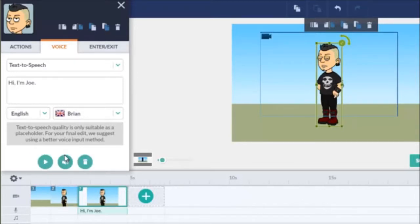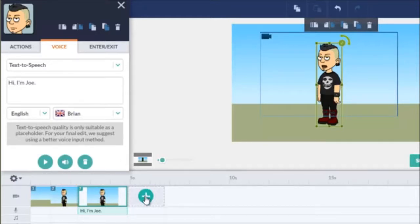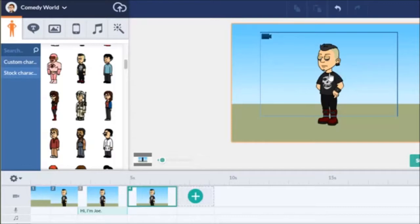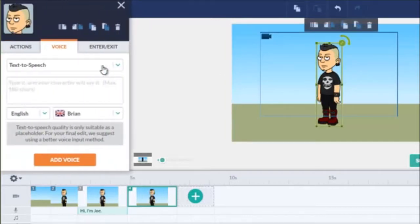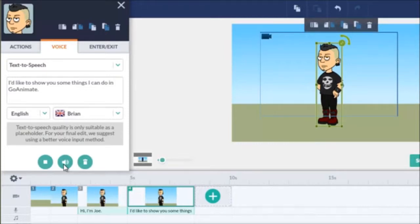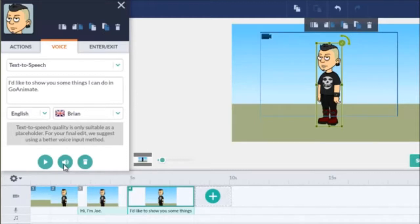I want there to be a little pause between him and the next thing that he says. So we'll start another new frame and then we'll add some more voice. I'd like to show you some things I can do in GoAnimate. I personally love the computer voice. You can actually do voiceover and add that but I'm going to just show you with the computer voice this time.